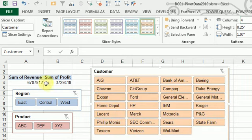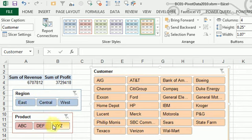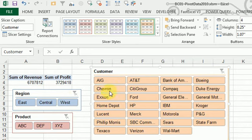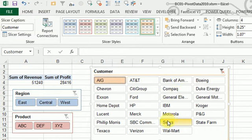And now, just by choosing - if we want to see just the East region, there's the total. If we want to see just product DEF, there's the total. If we want to see just certain customers, like AIG and Sears with a control-click, there's the total.